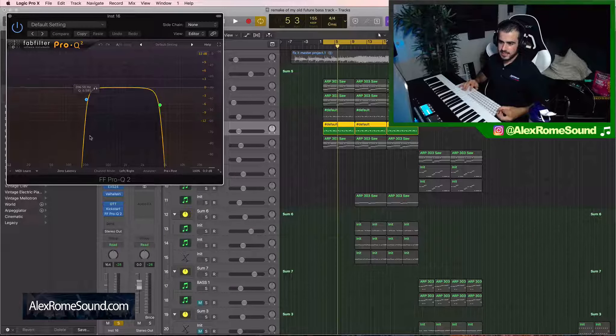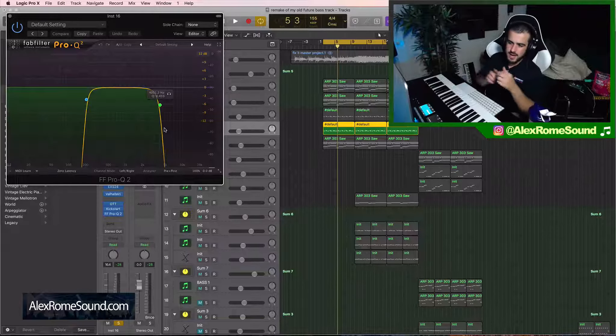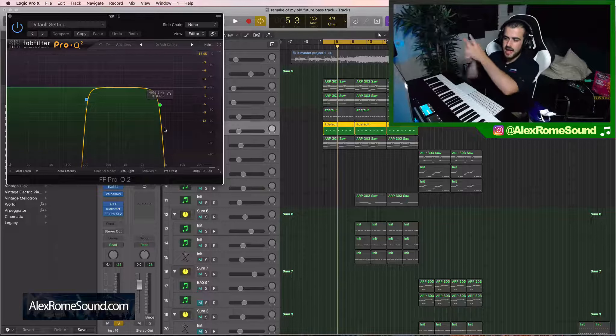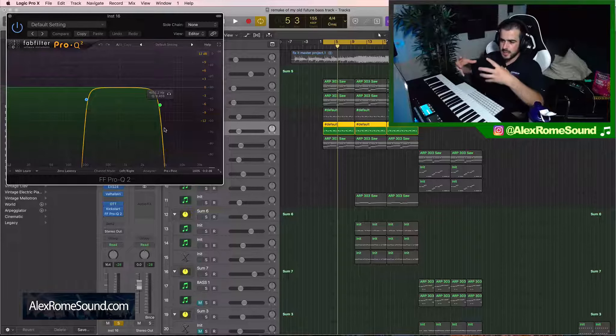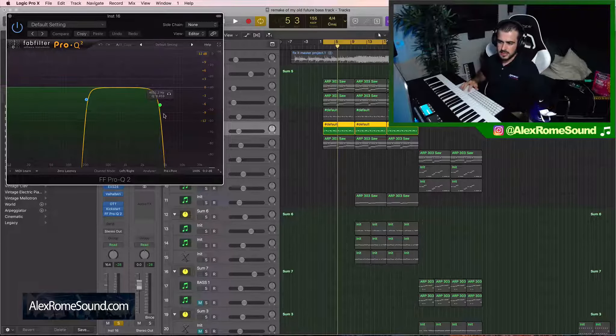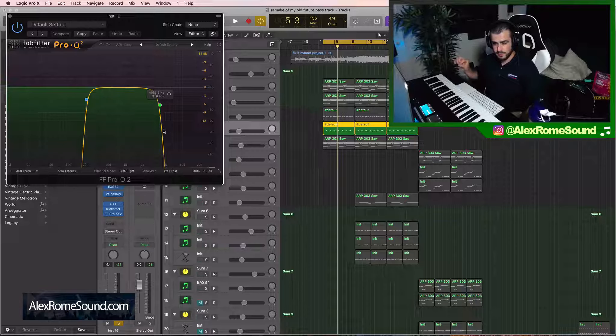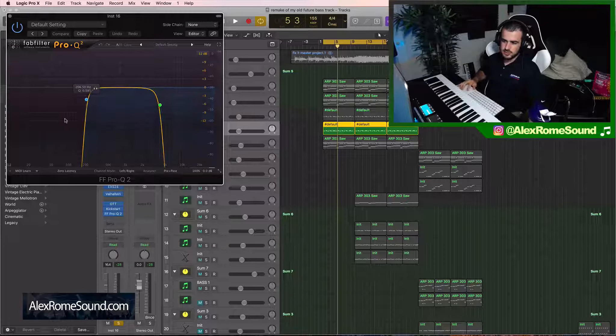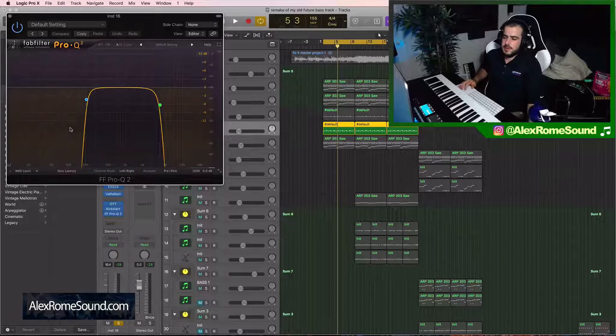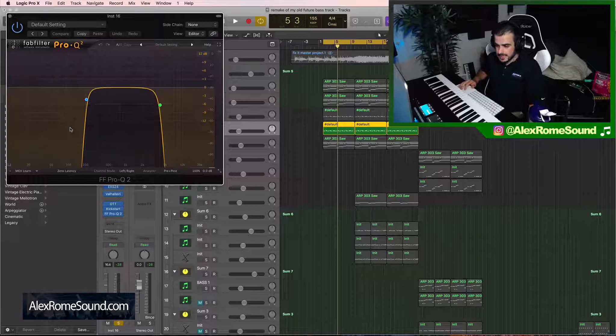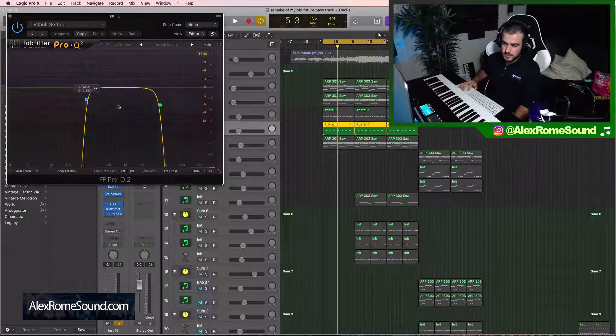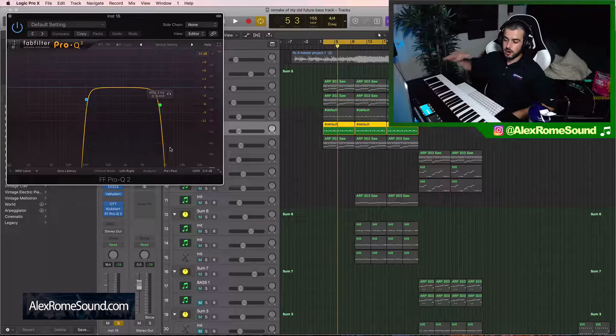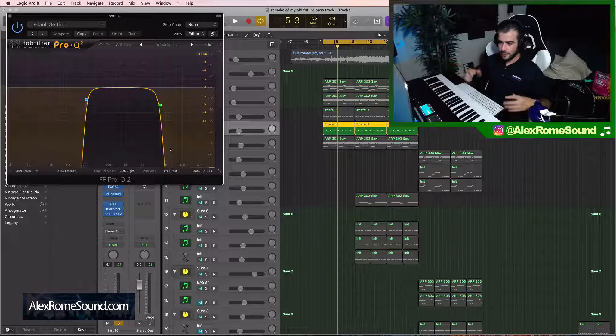I'm going to EQ this. Anytime I have a vocal pad that's meant for the background and that's not the main lead, I cut the highs off of it. Most of the time. And I obviously cut the lows out. But that's like standard practice. We should know that by now. You low cut everything that's not a bass line. So I'm just going to let this flow. And I'm going to cut off all the high frequencies.